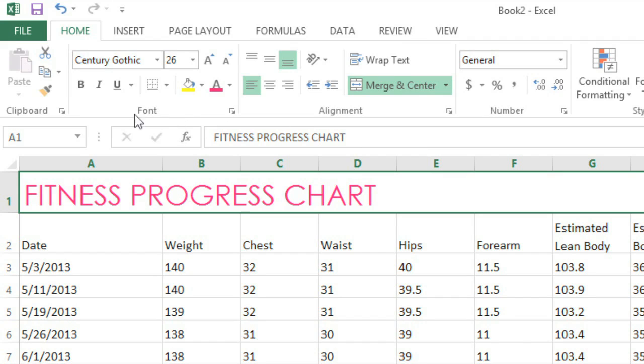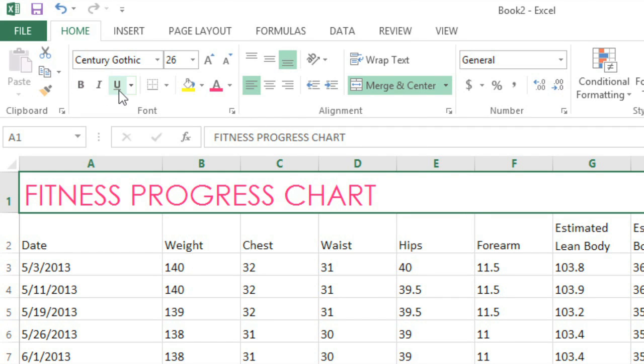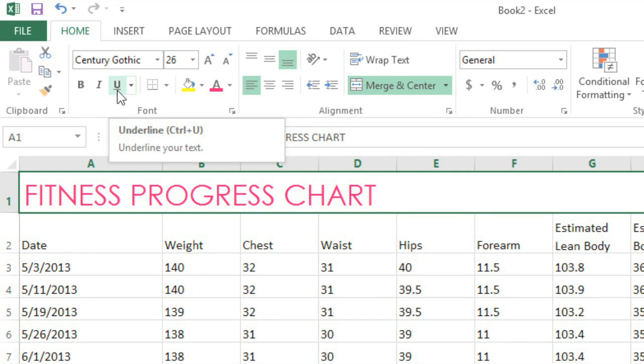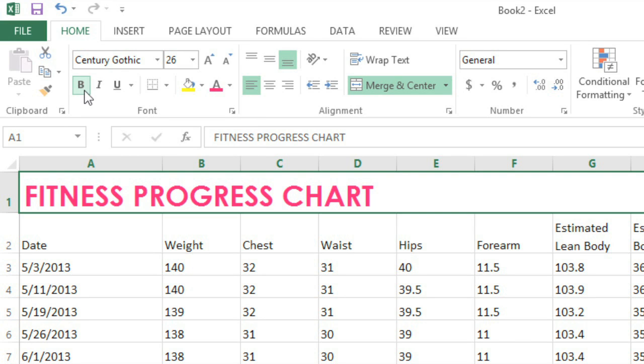Another way to make your text stand out is to use bold, italic, or underline. Bold should be a good choice in this example. Now the text really stands out and is much easier to read.